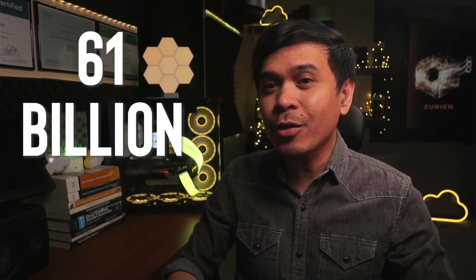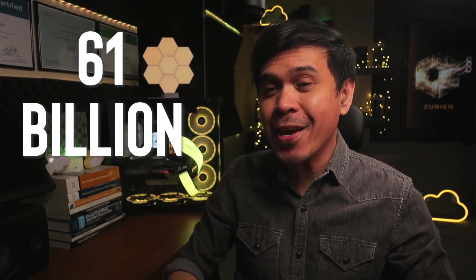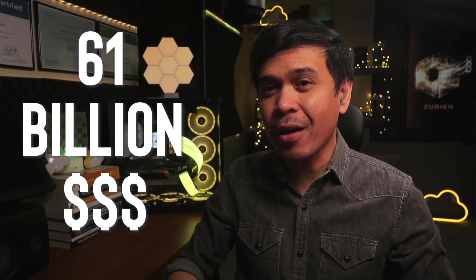You probably heard the news. Broadcom to acquire VMware for a whopping $61 billion, with a B, U.S. dollars.